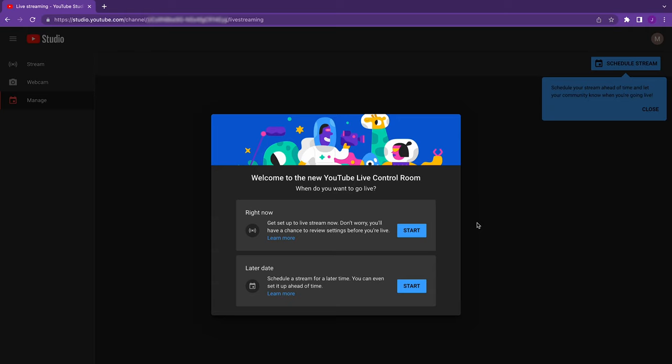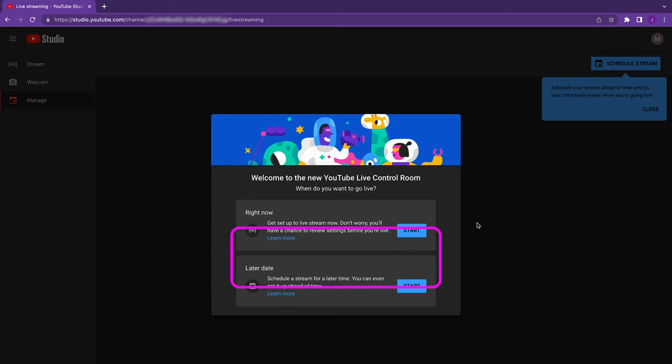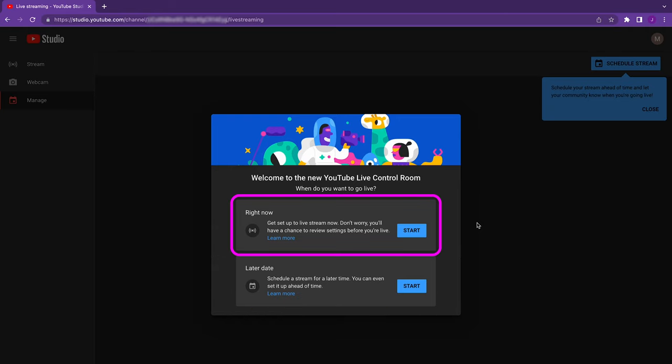The next several screens are kind of a wizard that'll walk you through the initial setup of your live stream. You'll only see the wizard the first time and from then on, it'll default to your previous settings. Of course, you can always change those settings each time you live stream. You can either select to go live now or schedule a future live stream. One advantage of pre-scheduling is it gives you a chance to promote it ahead of time and you'll have a link that you can share. But for this example, we're going to go live now. So under Right Now, we'll click Start.